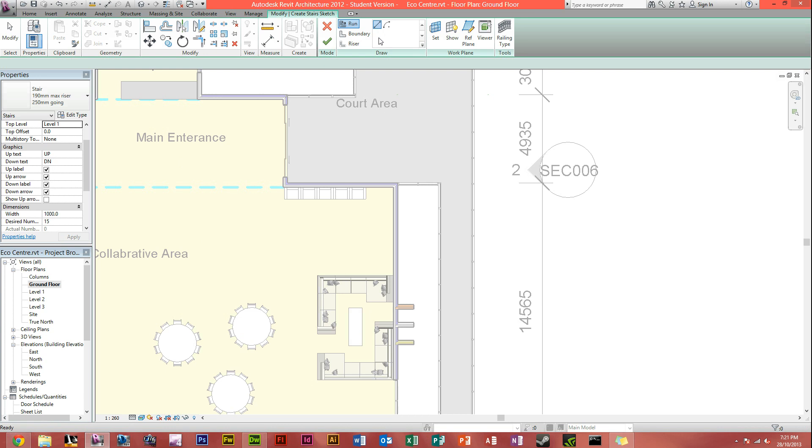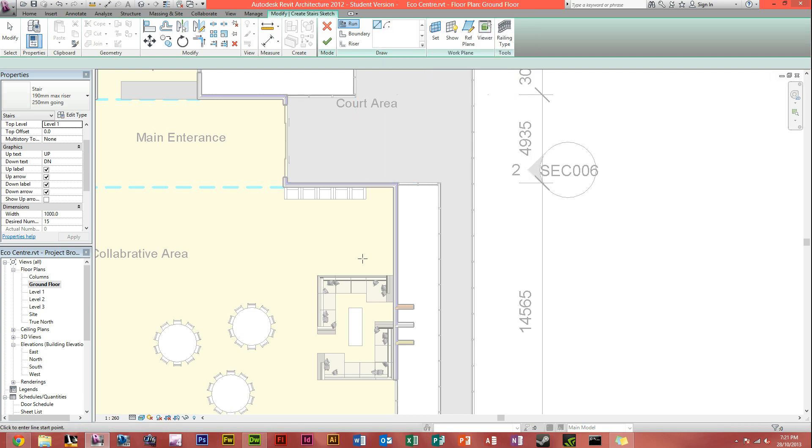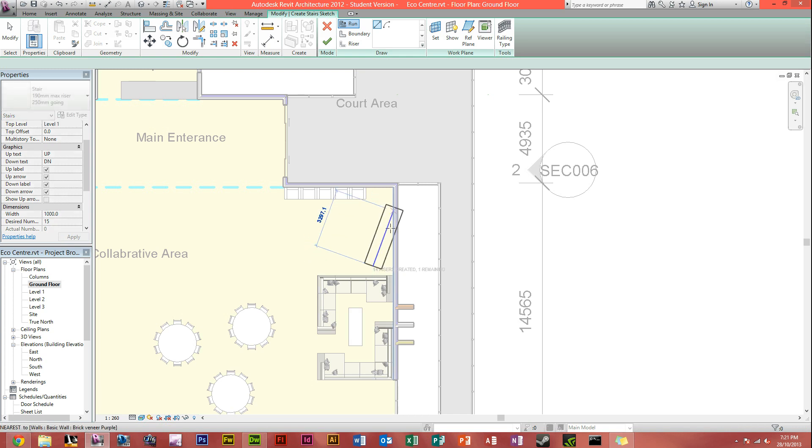So click on the line drawing tool, or you can make an arc staircase if you really want, but in this case I'm just going to do a straight staircase. And what we do, just click where you want your staircase to start, and then as you can see, you can start dragging out.